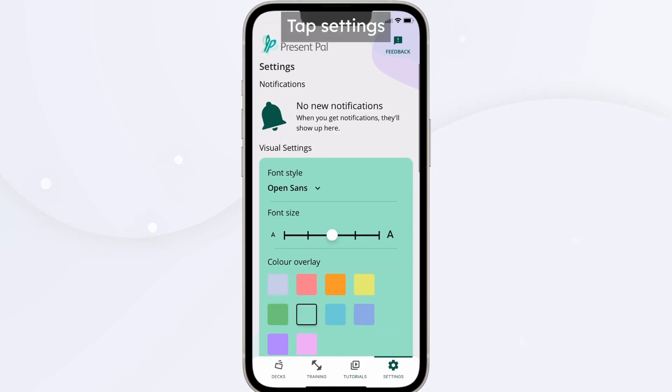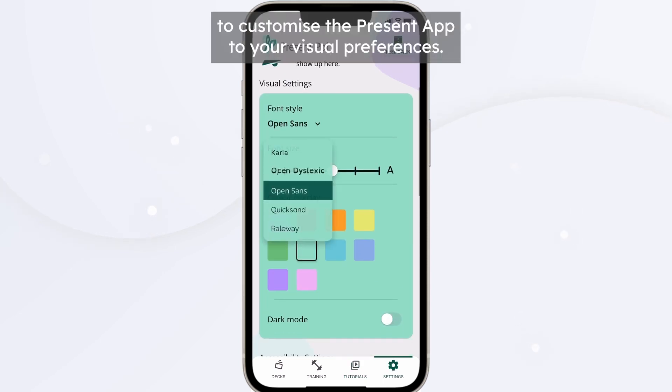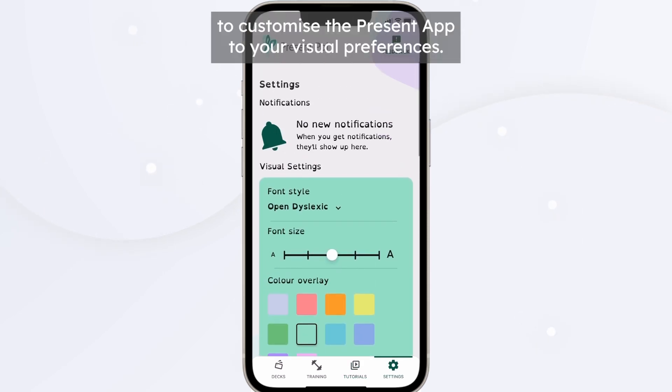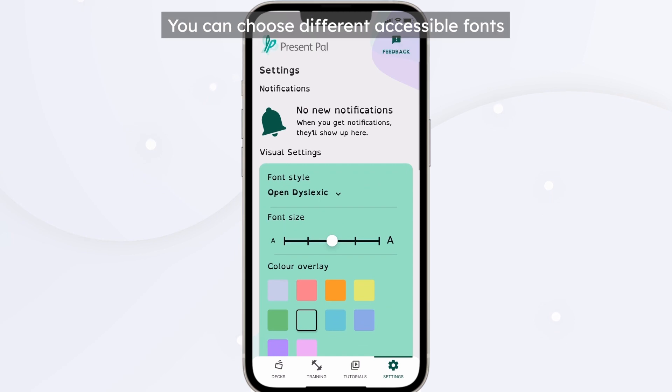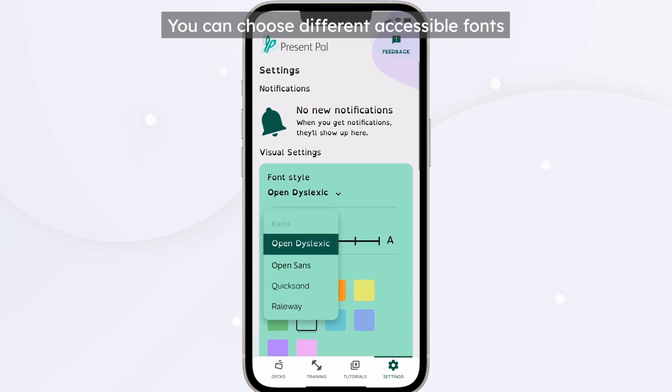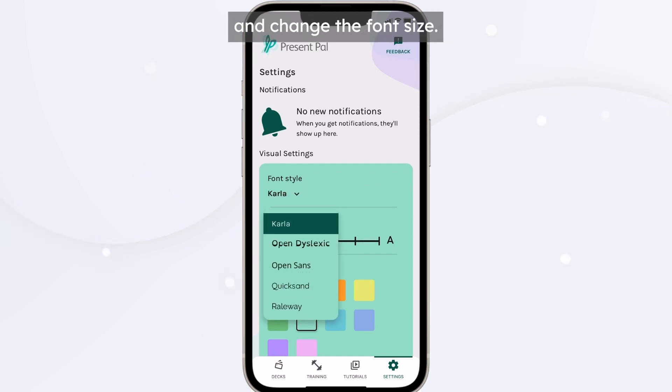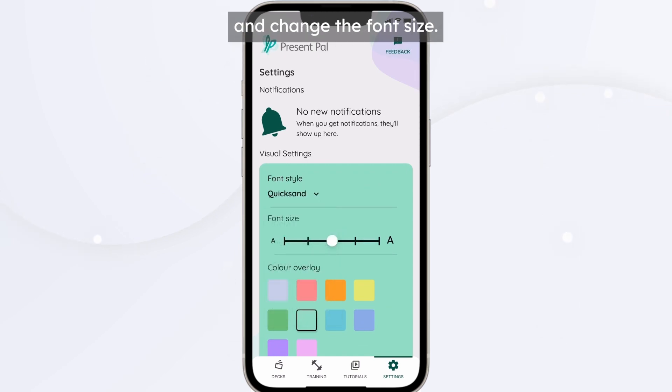Tap Settings to customise the PresentPal app to your visual preferences. You can choose different accessible fonts and change the font size.